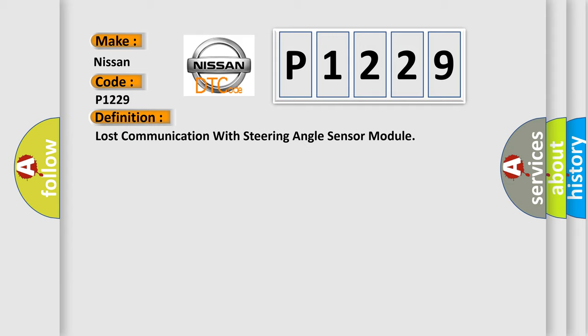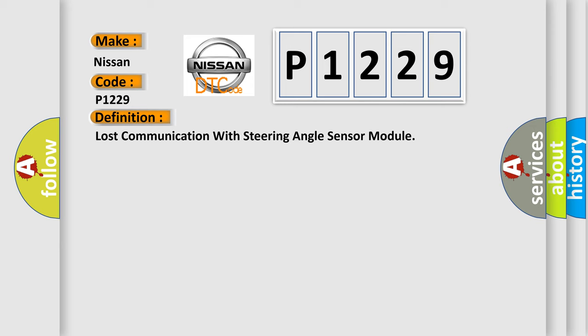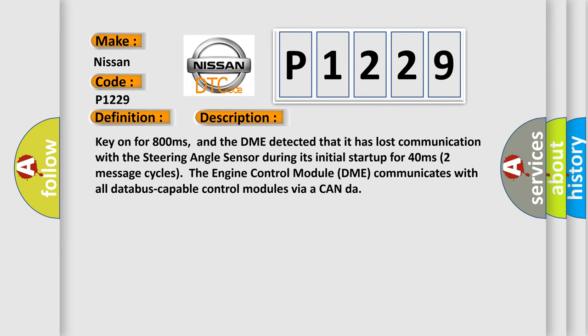And now this is a short description of this DTC code. Key on for 800 milliseconds, and the DME detected that it has lost communication with the steering angle sensor during its initial startup for 40 milliseconds, two message cycles.